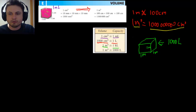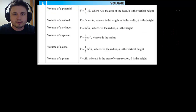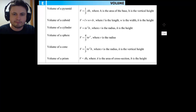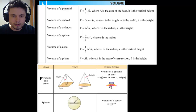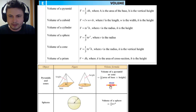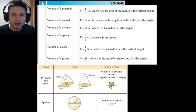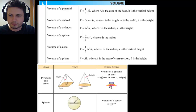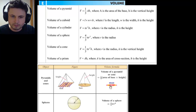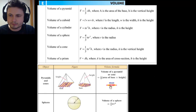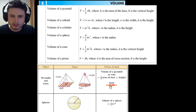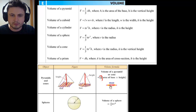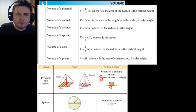Now let's look at the formulas given on the formula sheet, alongside examples from the book. Starting with the bottom pictures: for pyramids and cones, you first find the area of the base, then multiply by the height, and then divide by three. This applies to both any pyramid and any cone.